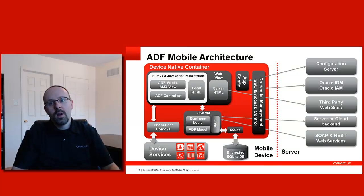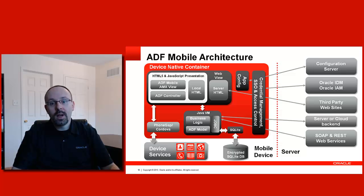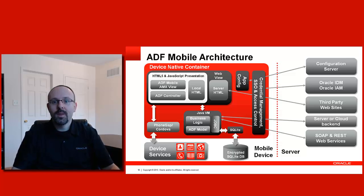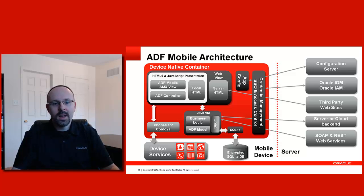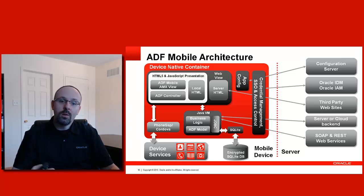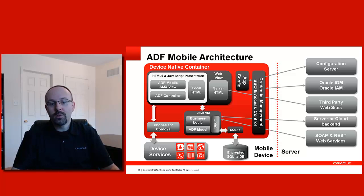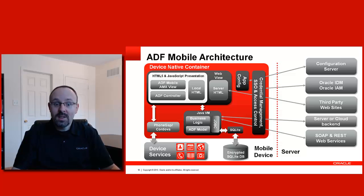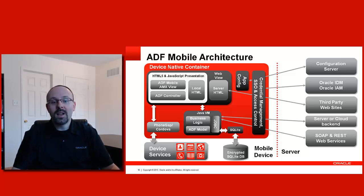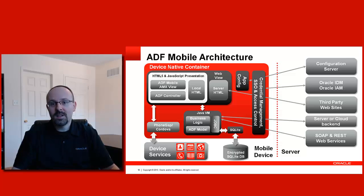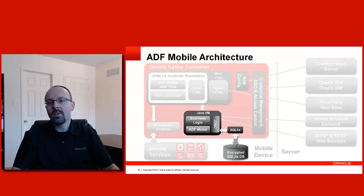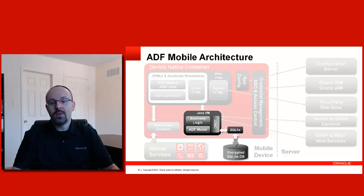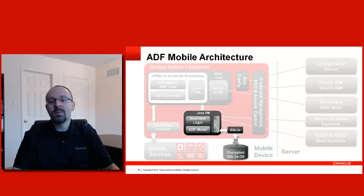When you look at the global ADF Mobile architecture, you see lots and lots of components. Up to now, in our ADF Mobile Essentials, we gave lots of attention to the presentation layer. We've covered AMX pages, local HTML5 pages, and shown the ADF controller in action. We have a series on interaction with the device services. But in today's session, we concentrate on really what makes the core of ADF Mobile. And that means the Java VM that we ship with your code, as well as something called SQLite.